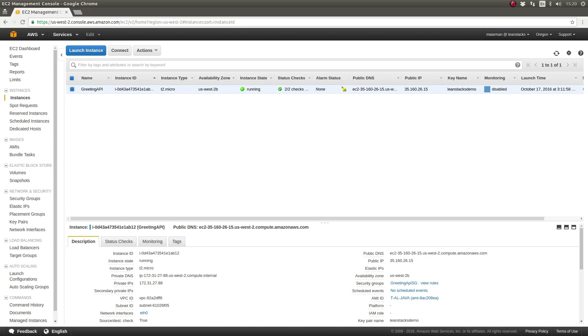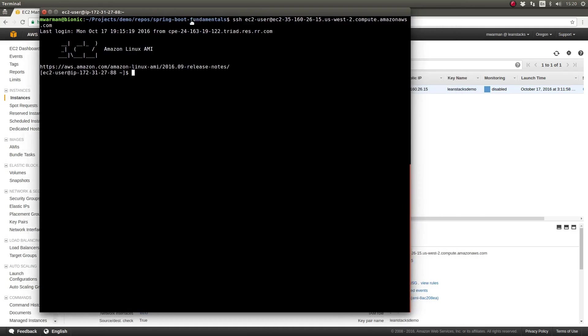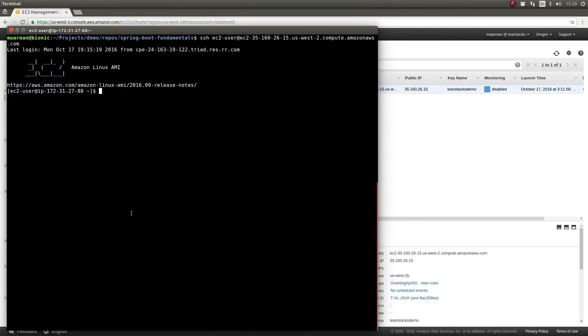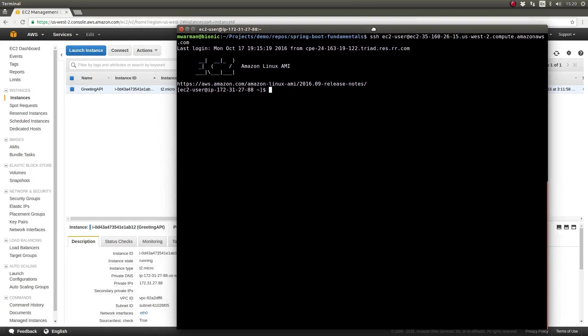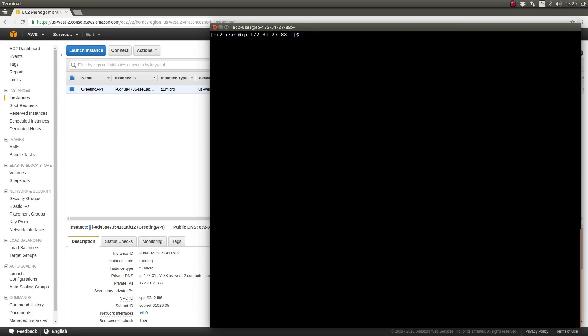As you can see, I have provisioned an EC2 instance and I'm accessing that instance via SSH. Let's create a user on the server which will own and be used to run the Spring Boot application. It's a best practice to always create a dedicated user on a server when installing an application. Since our application is a RESTful web service API for greetings, let's name the user account greetapi. At the terminal prompt, use the add user command to create the greetapi user.